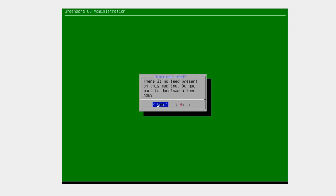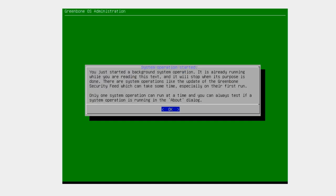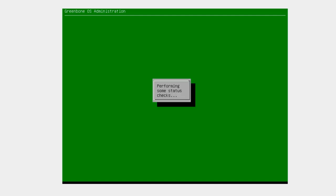It tells us there's no feed on this machine — do you want to download a feed? This is very important. By default it'll download three feeds, all part of the community edition. You want to give this about 30 minutes to an hour depending on your internet speed. That's why I set up an OpenVAS instance prior to this video — so I can skip ahead to the actual login. I'll hit Yes, and it says you've started a background system operation. I'll hit OK.